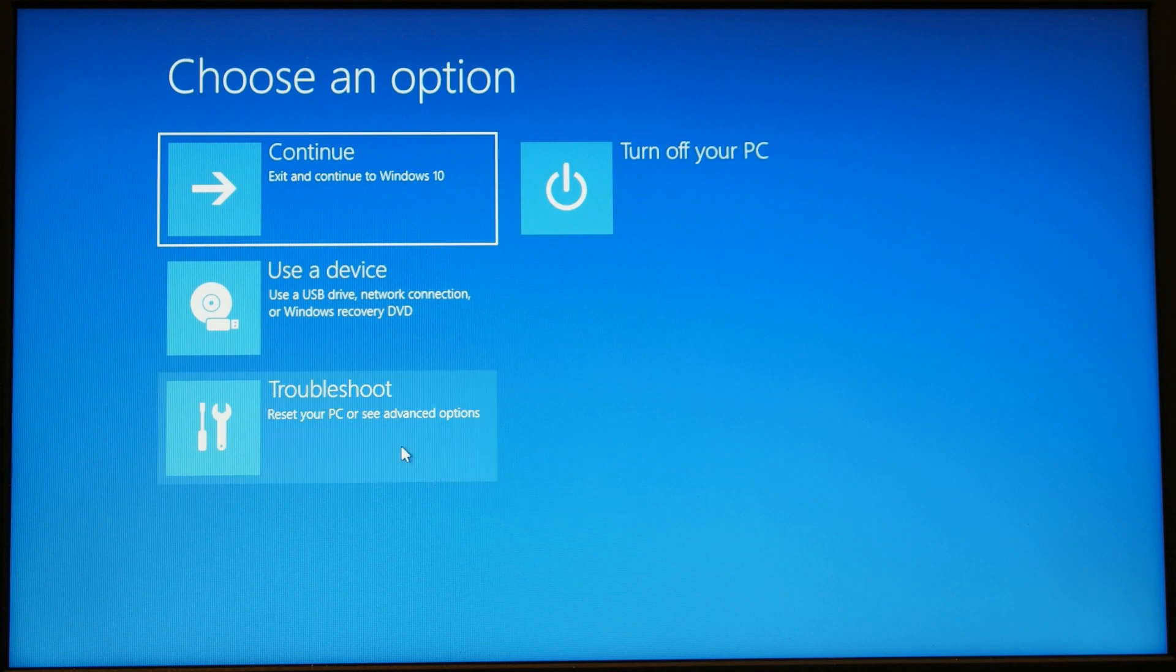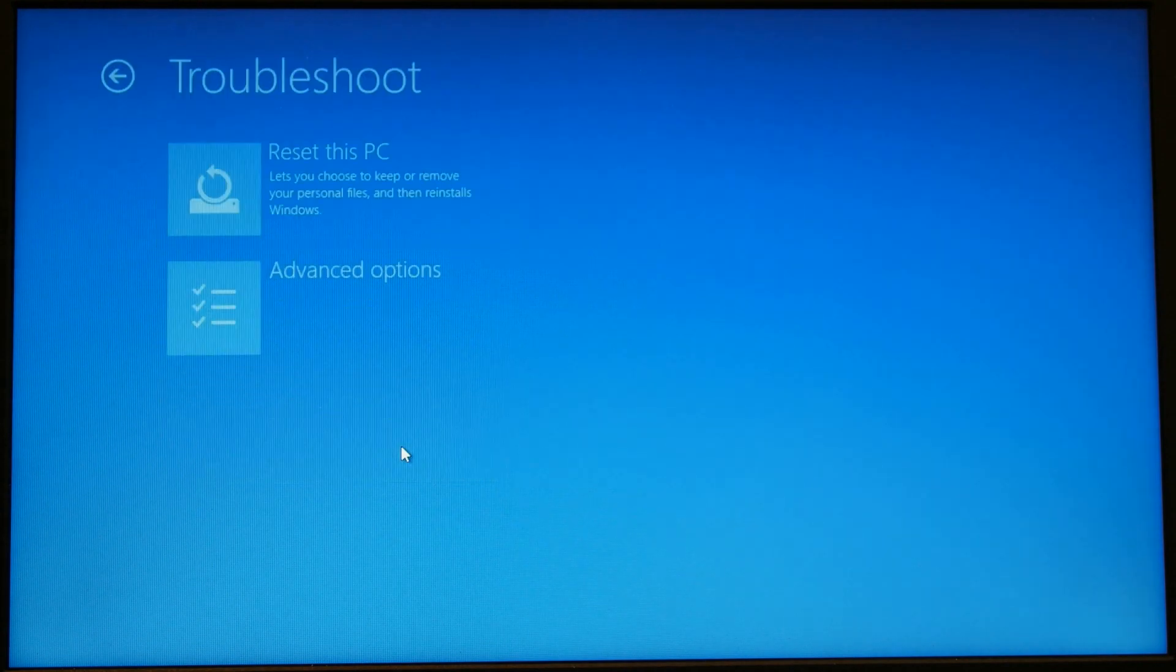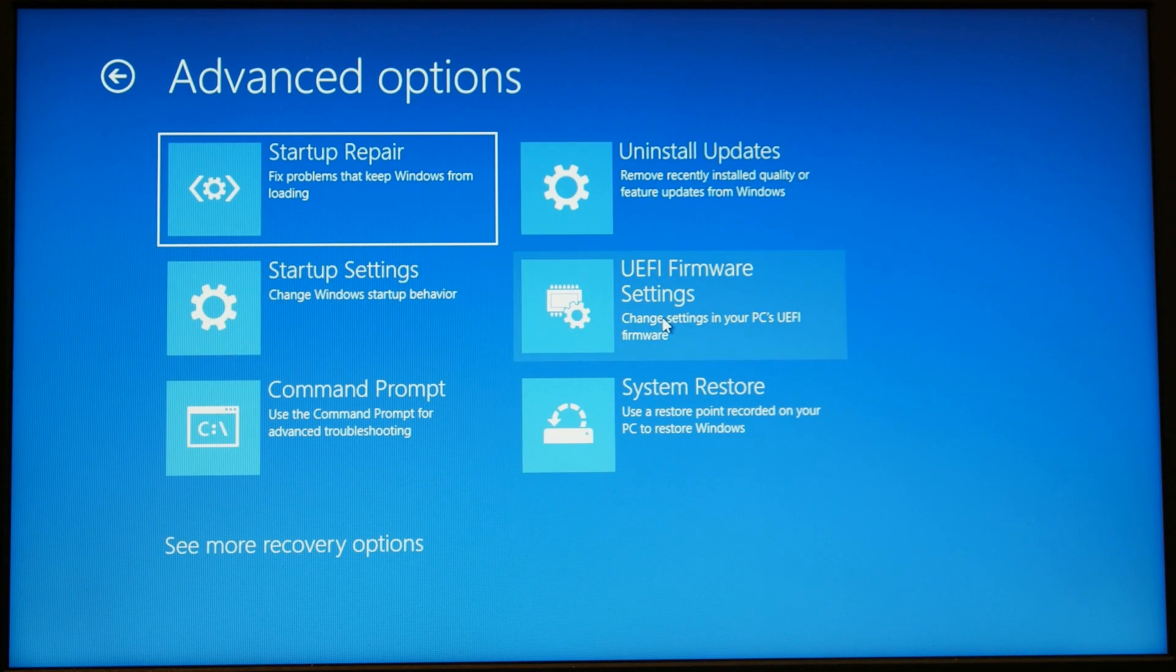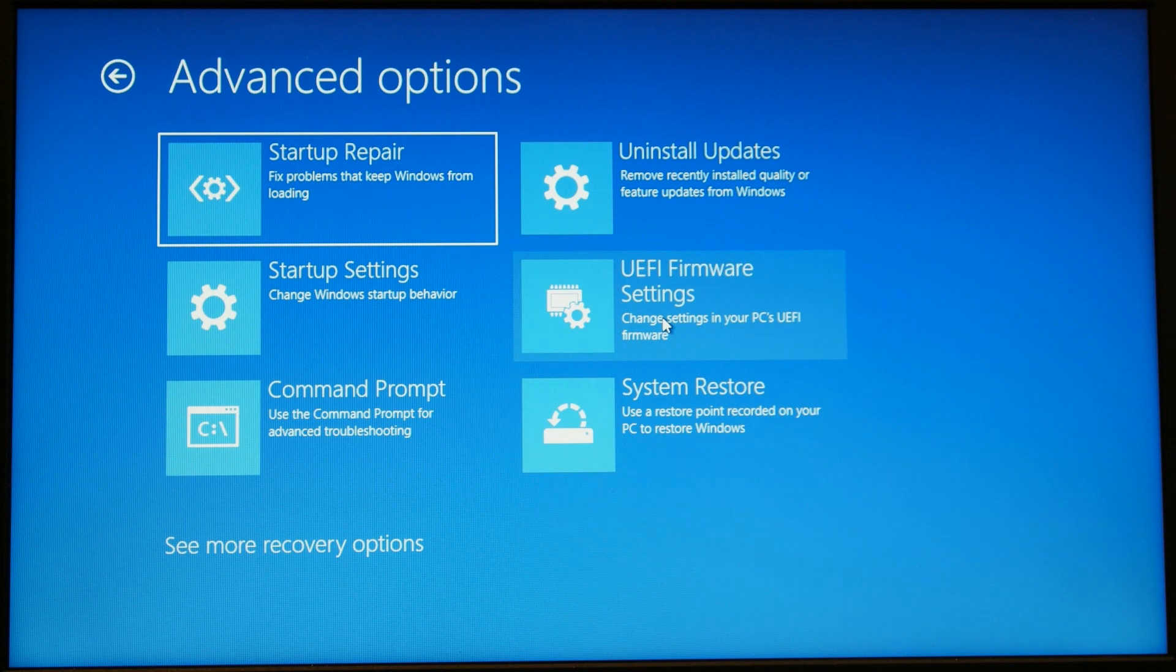It will reboot, and then you go to troubleshoot, advanced options, UEFI firmware settings.